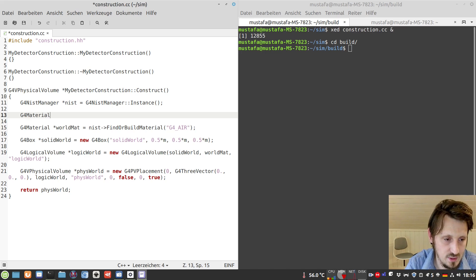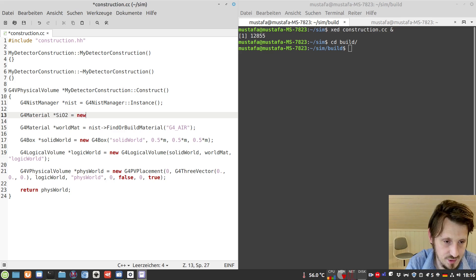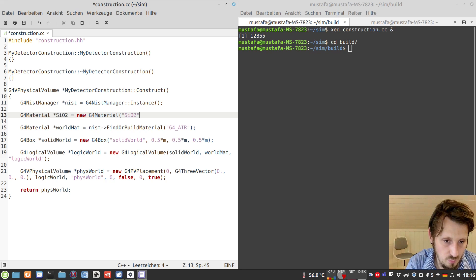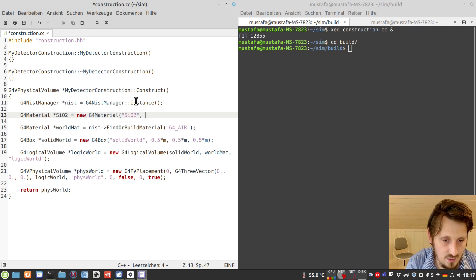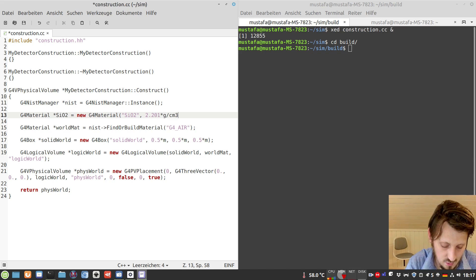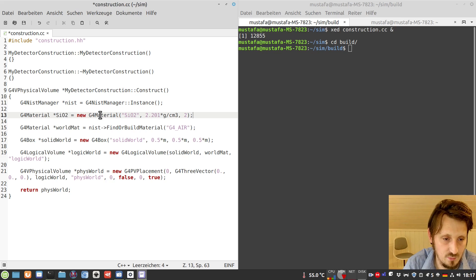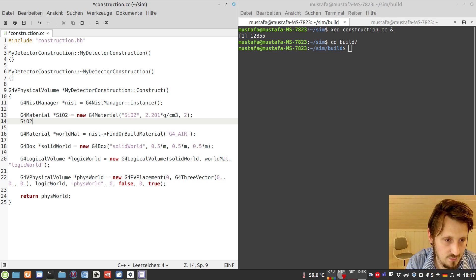First we create fused silica using the G4Material class — we call it silicon dioxide. So we write: G4Material* sio2. The constructor takes the name of the material as the first parameter, which can be just sio2. The second parameter is the density, which I looked up in Wikipedia: 2.201 grams per cubic centimeter. The third parameter is the number of components. Since we have silicon dioxide, we have two components, so we write 2. Then we call sio2 AddElement.